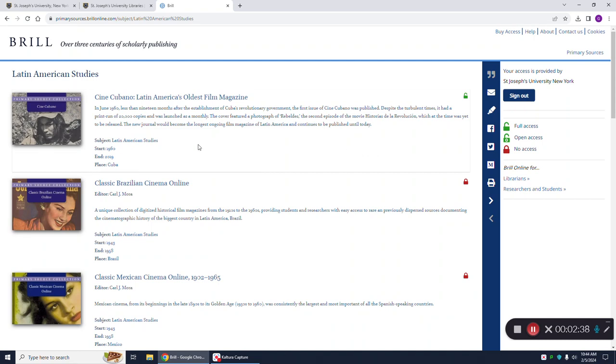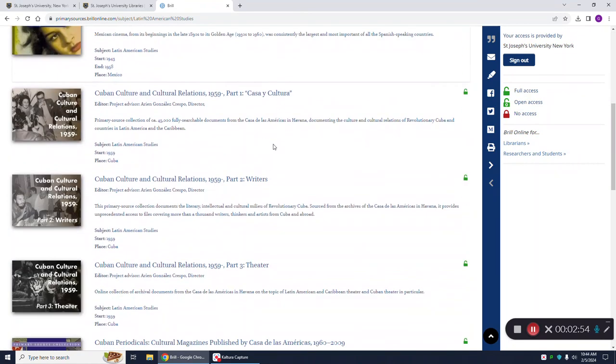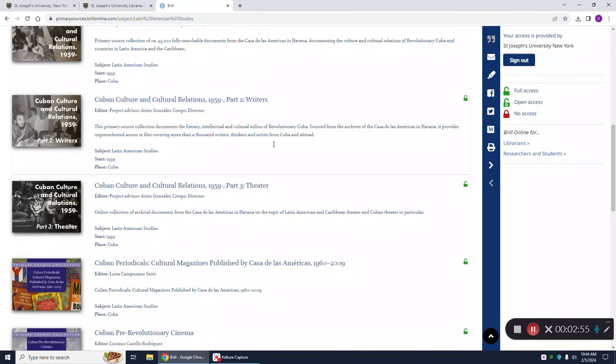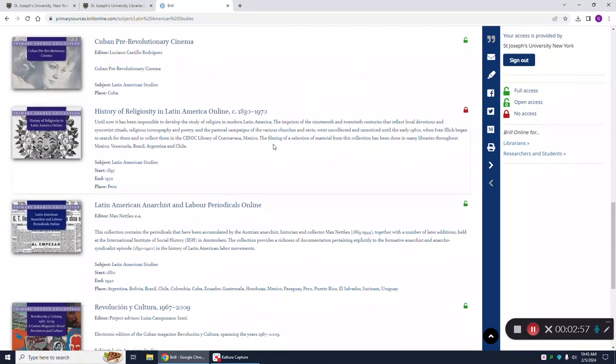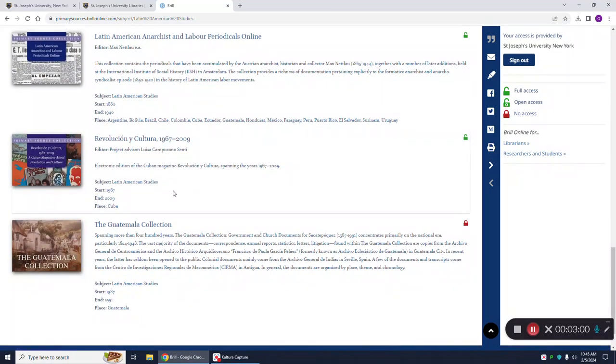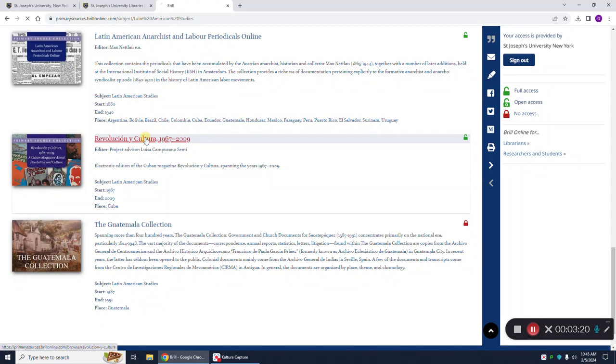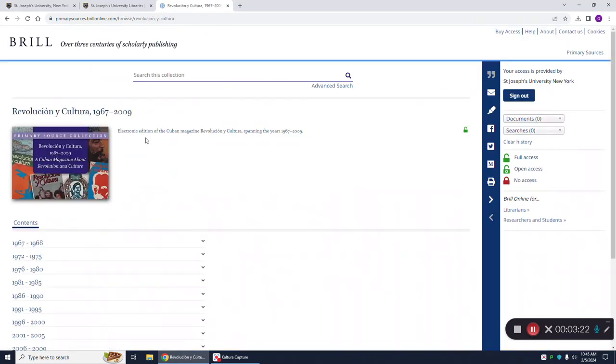Which database collection you choose to research in will depend on your topic. For example, if you're interested in movies that were made in Cuba or about Cuba, you might try a search in the Cine Cubano. Professor Alfonso recommends using the journal archive for the publication Revolución y Cultura. So I'm going to scroll down the alphabetical list to get to this database. This is a publication that was published in Cuba, and this database covers the years 1967 to 2009. We can access it, and we're going to click on the title to get into the database.